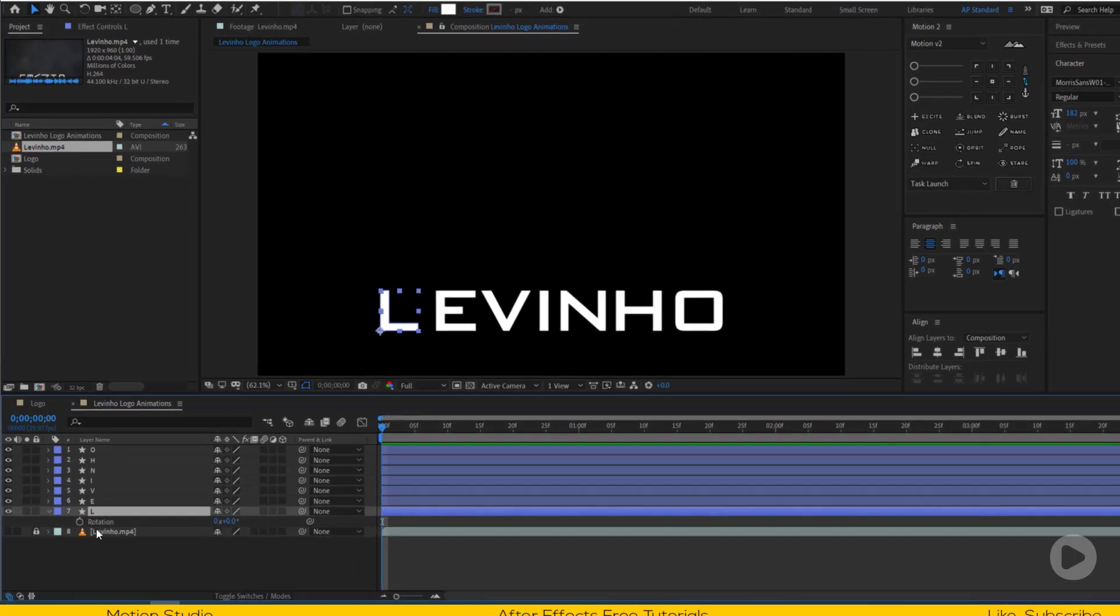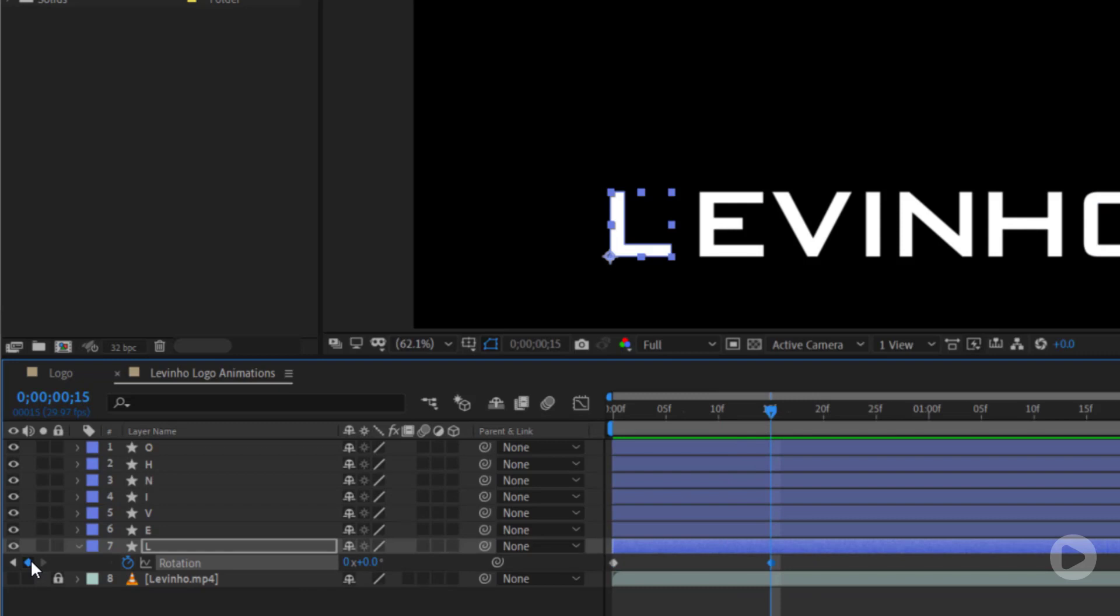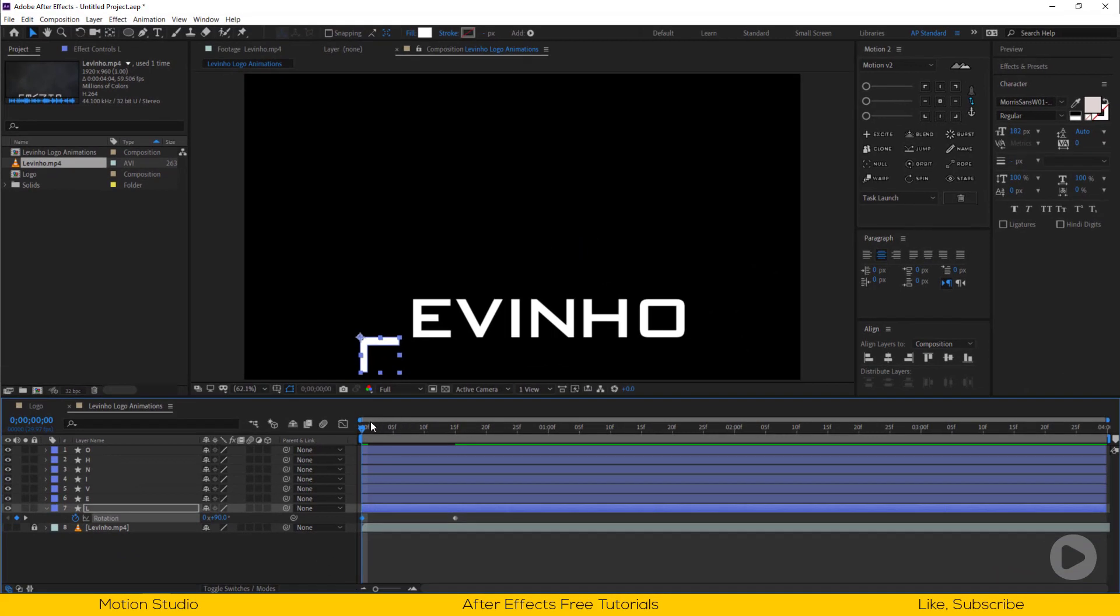Open the rotation properties and set a keyframe at the start. Go 15 frames forward and set another keyframe. Set the first keyframe value to 90%. It looks like this.